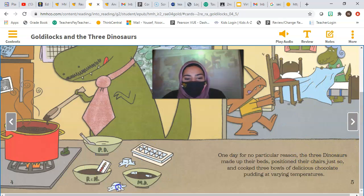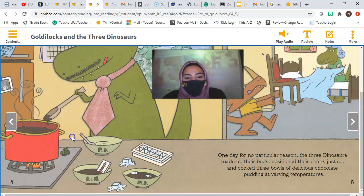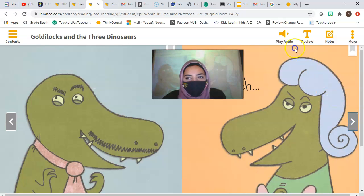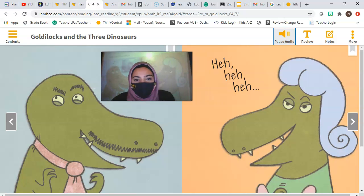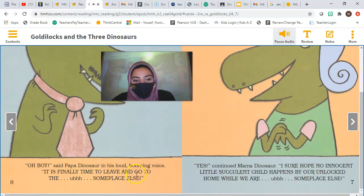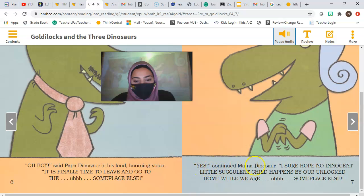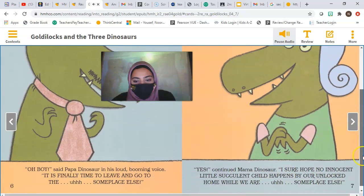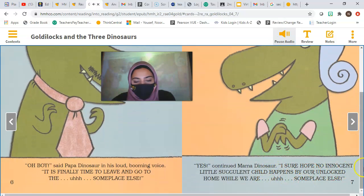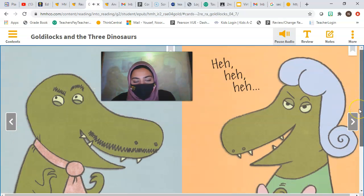Papa Dinosaur said in his loud, booming voice: 'It is finally time to leave and go to someplace else.' Mama Dinosaur continued: 'I sure hope no innocent little succulent child happens by our unlocked home while we are someplace else.' Look at their smile — it looks very suspicious.